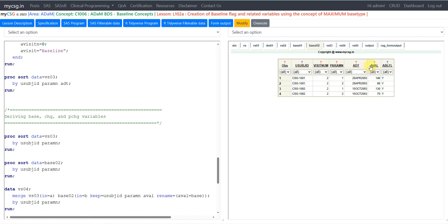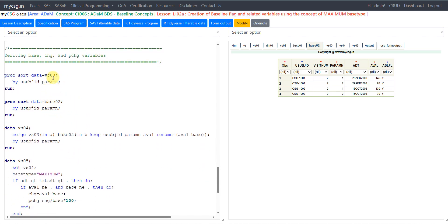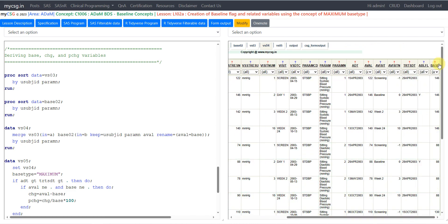To populate the base value, we merge base02 with VS03 at subject and parameter level, keeping only usubjid and paramn from base02 and renaming aval as base. This brings the baseline value across all records of that subject and parameter. Looking at VS04, the record with ABLFL equal to Y has an aval of 146, and this value is now populated as base across all rows of that subject and parameter.